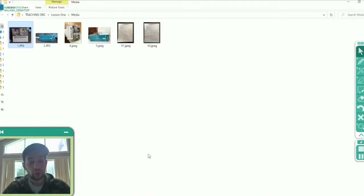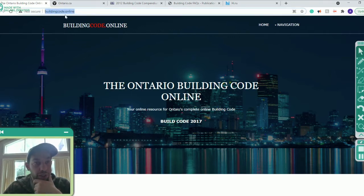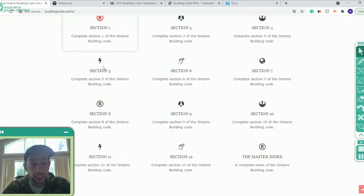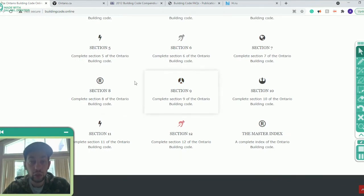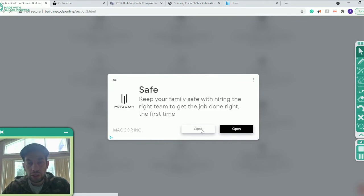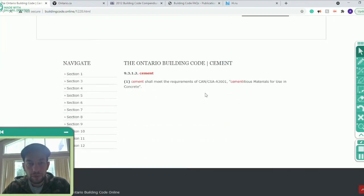Now that you know the contents of the building code, I want to show you where you can get your own copy from. I found online that there's a website called Building Code Online — I'll put it in the description. Here you can find Volume One, Division B of the code, from Part One all the way to Part Twelve. It doesn't contain everything you'd find in your physical copy, but it is free and you can click on whatever part you want to view the sections.